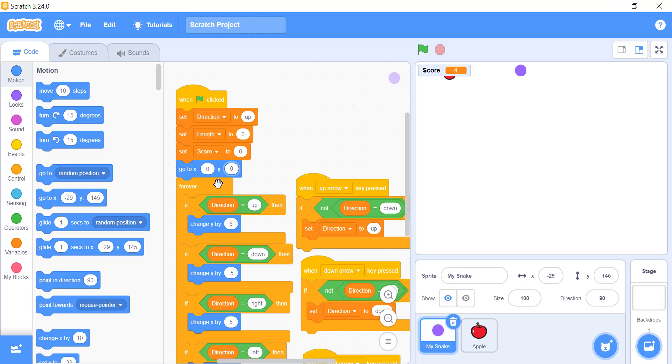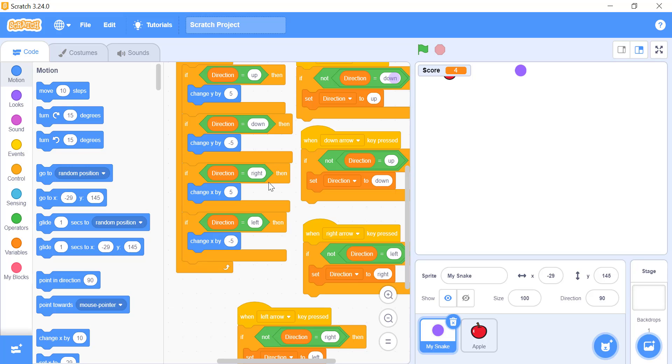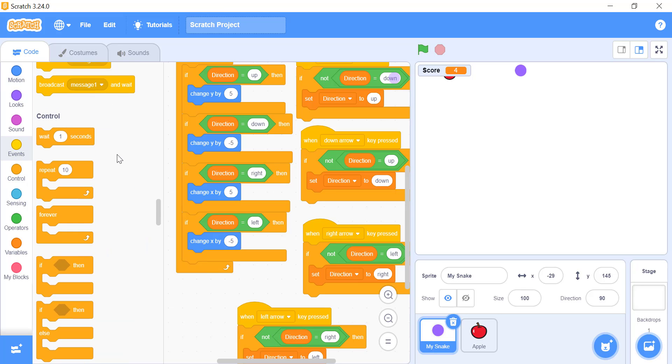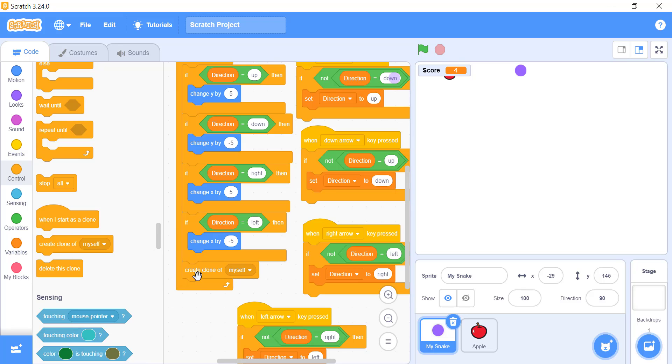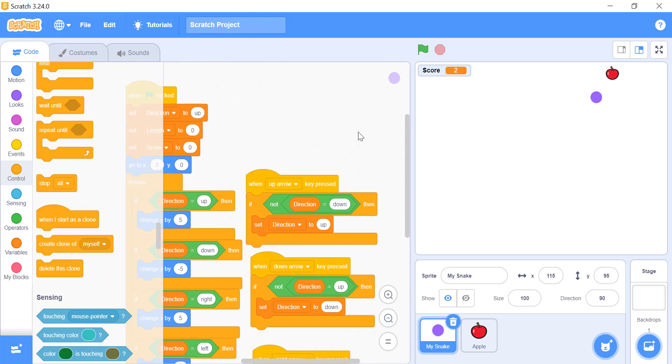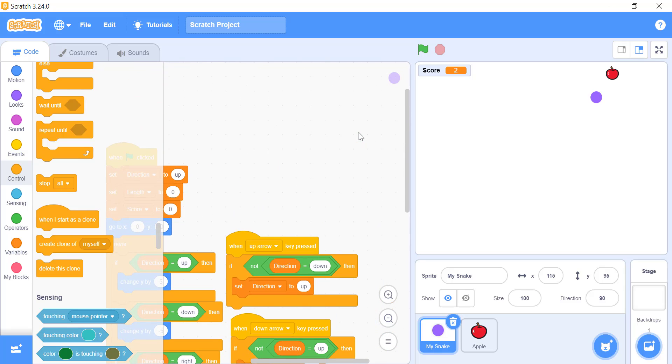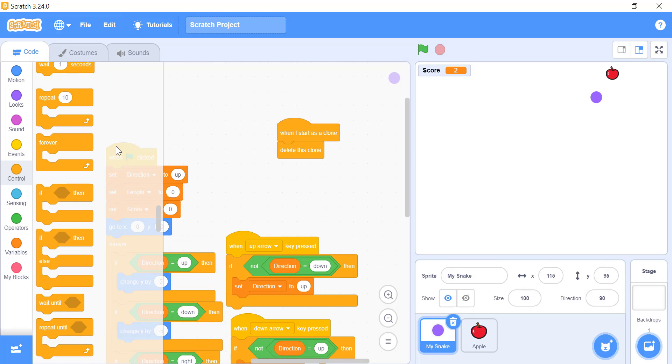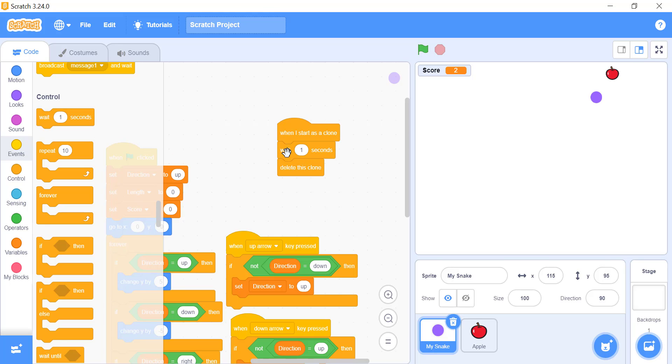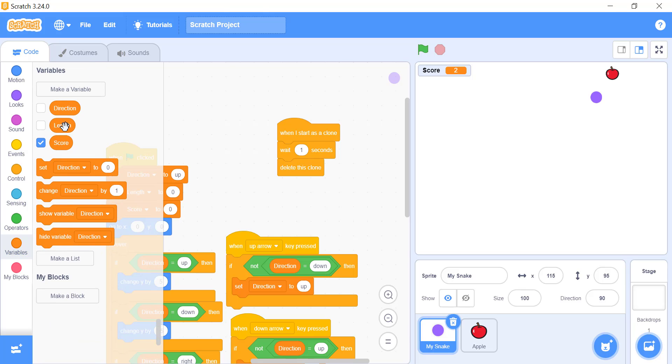And we will add a create clone of myself at the end of the forever block in the main code, to increase the length of the snake every time it touches the apple. Now we have to set the clones that will be generated in the forever loop. For that, add a when I start as a clone hat block located in the control block area. After creating the clone, we will wait exactly the amount of time that is the value of the length variable that we created. And then we will delete the clones that are generated after that particular amount of time.